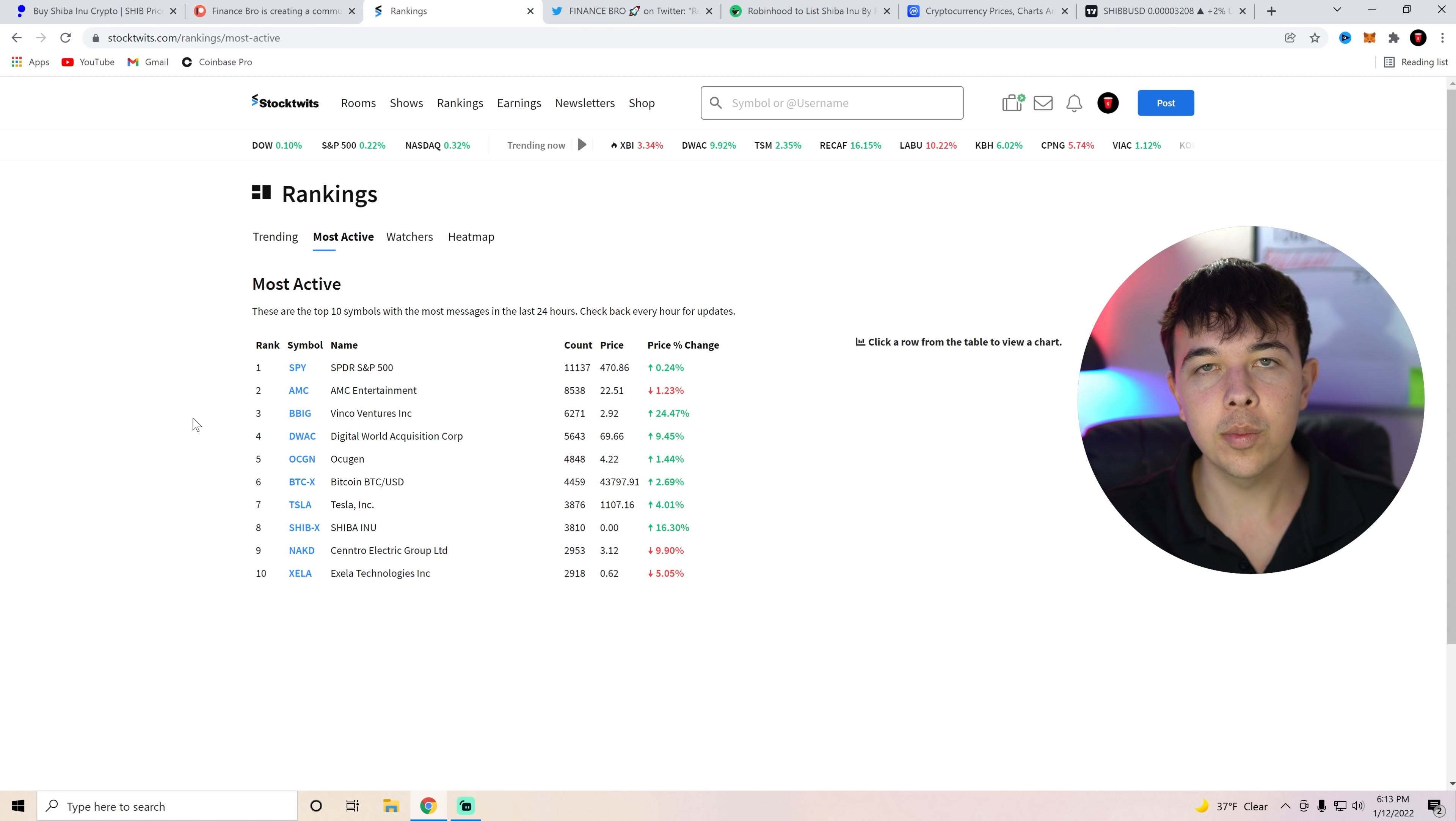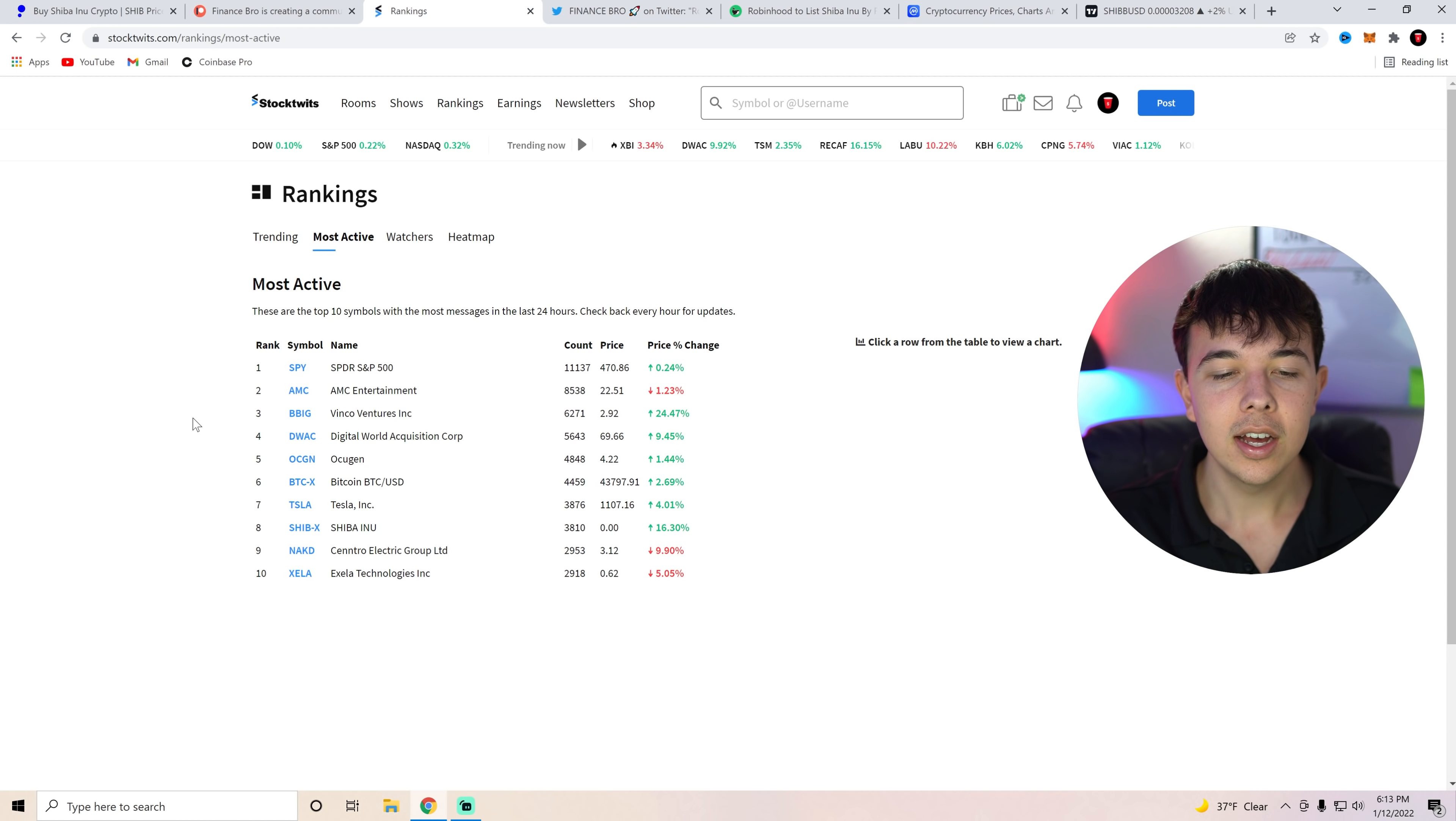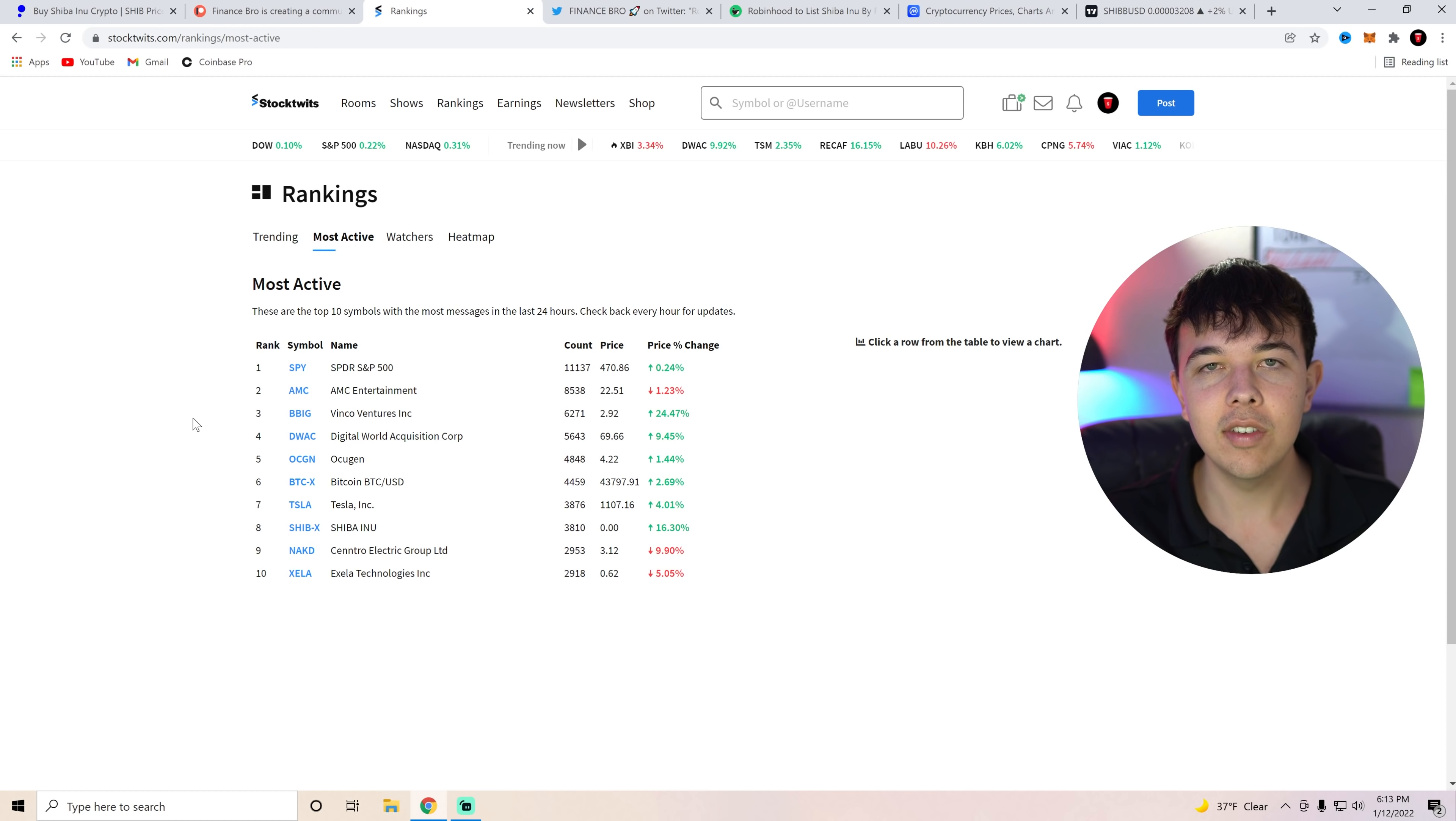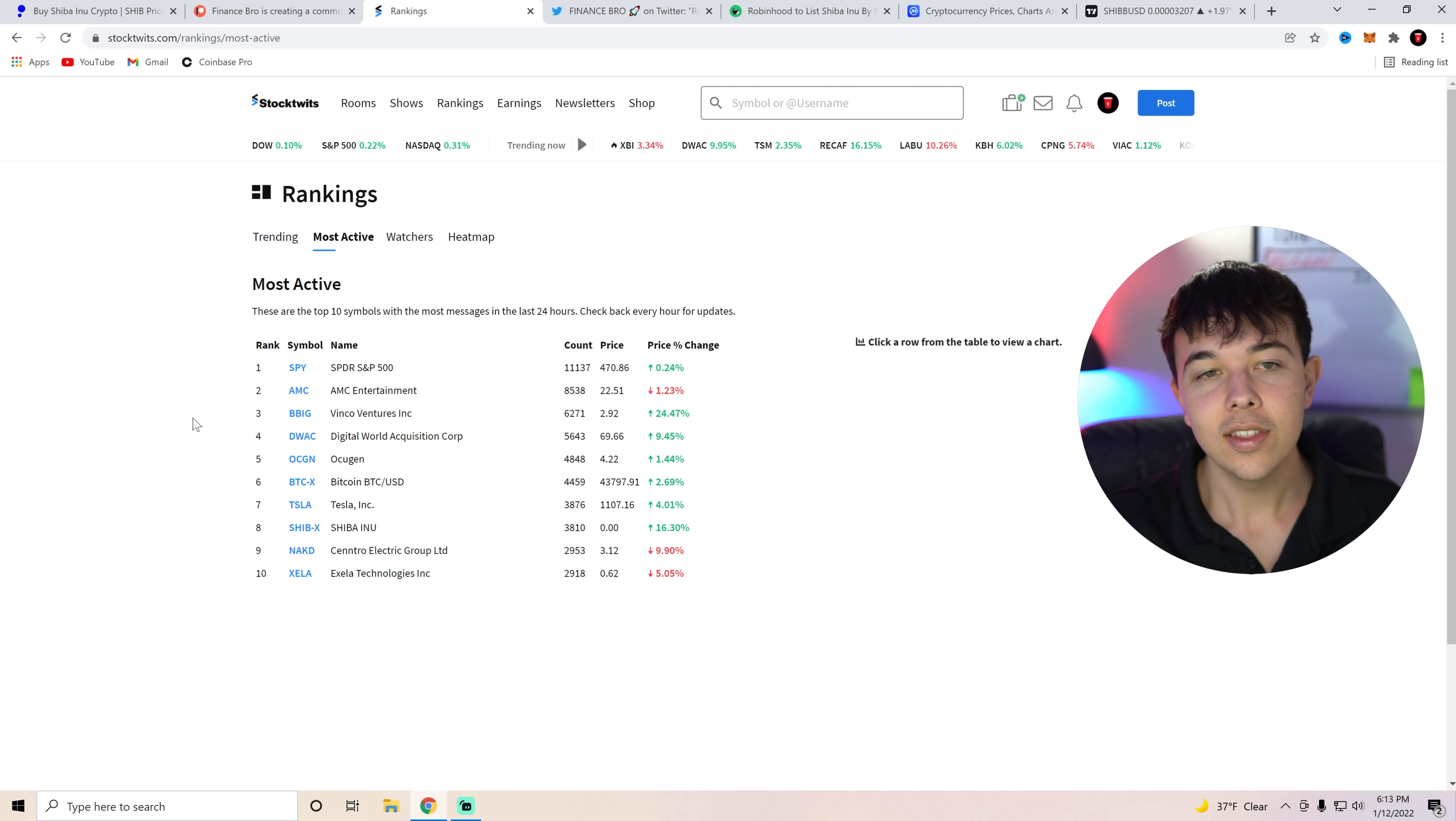So really, in terms of cryptocurrency, Shiba Inu Coin is number two in terms of cryptocurrencies and the activities or social volume among them. So that is extremely good to see.